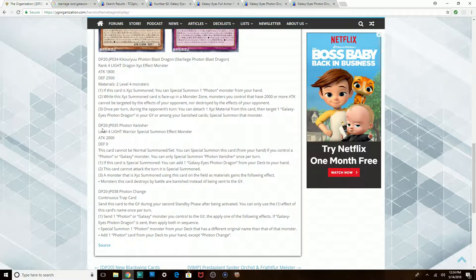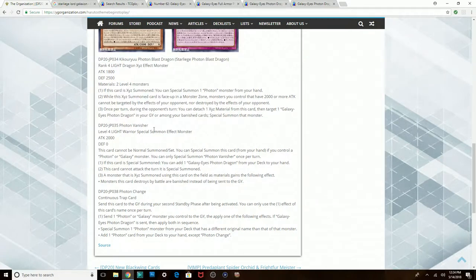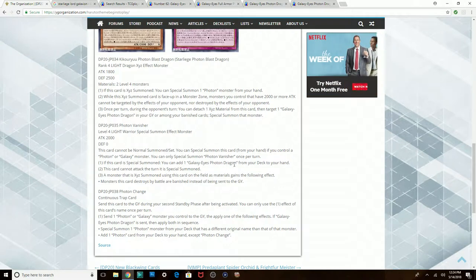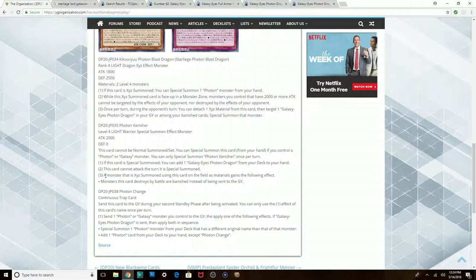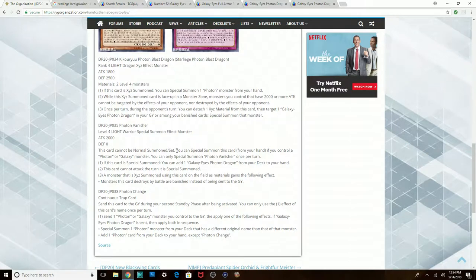Next we have Photon Vanisher, level 4 Light Warrior with 2000 attack and zero defense. It cannot be Normal Summoned or Set, but you can Special Summon it from your hand if you control a Photon or Galaxy monster and you get to Special Summon it once per turn. If this card is Special Summoned, you can add one Galaxy-Eyes Photon Dragon from your deck to your hand. This card cannot attack the turn it's Special Summoned. An Exceed Monster using this card in the field as material gains the following effect: the monsters this card destroys by battle are banished instead of being sent to the graveyard.